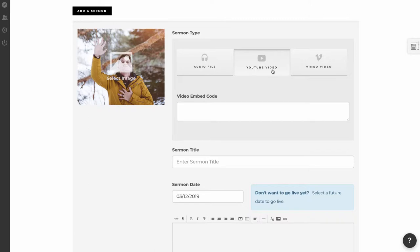And that embed code, you can paste in your site, and wherever that embed code shows up on your site, the video shows up. So I'm going to show you how to grab an embed code from a video on YouTube.